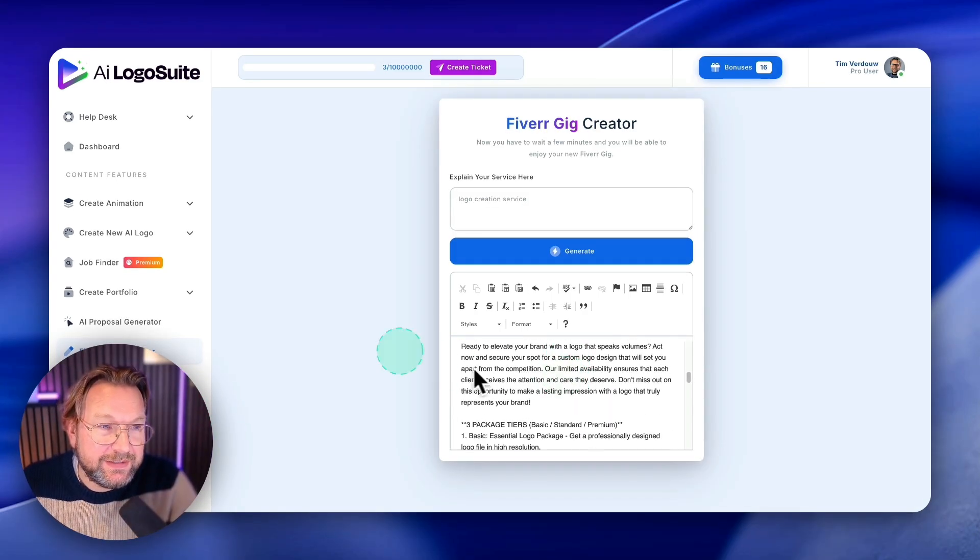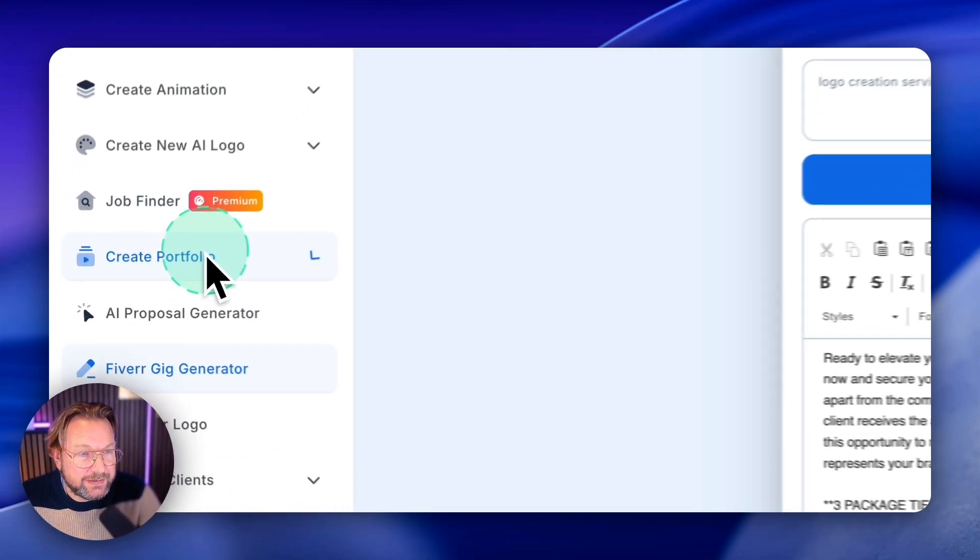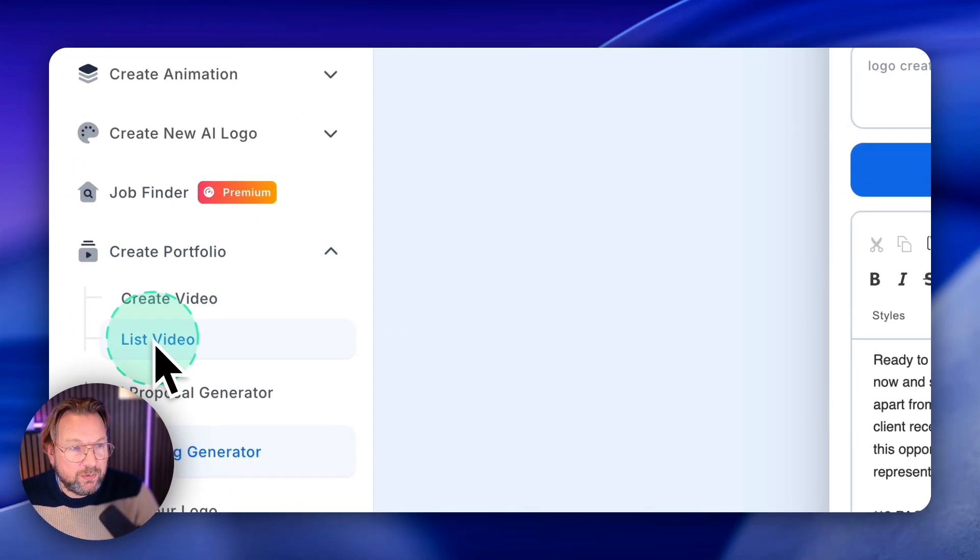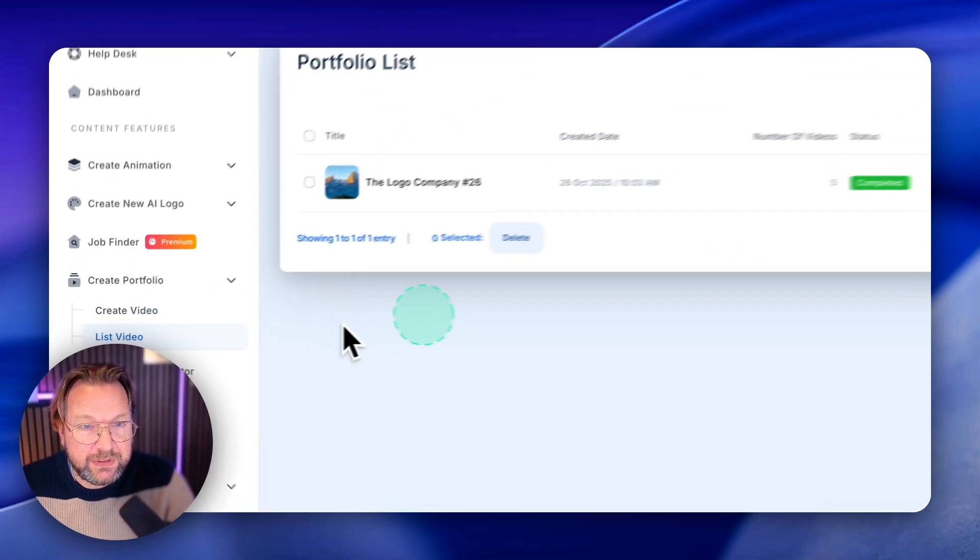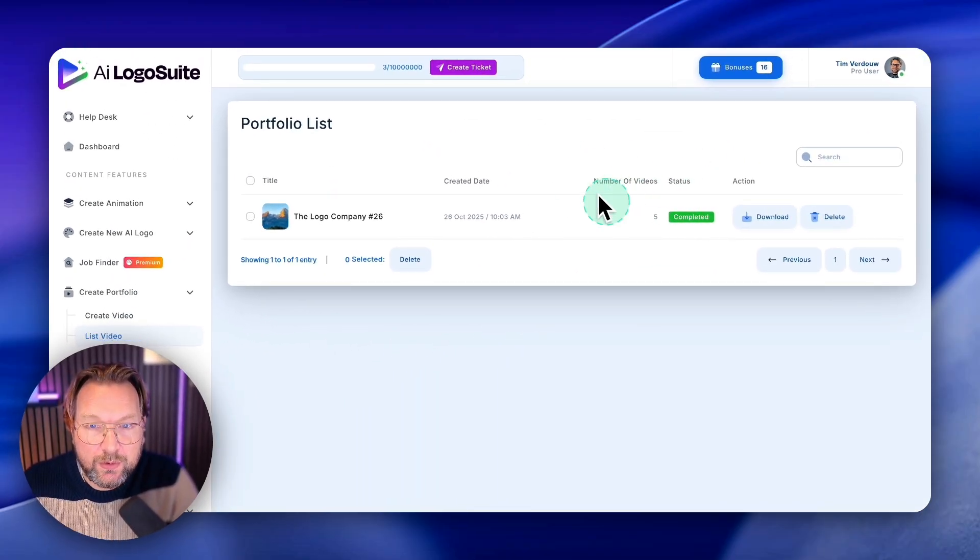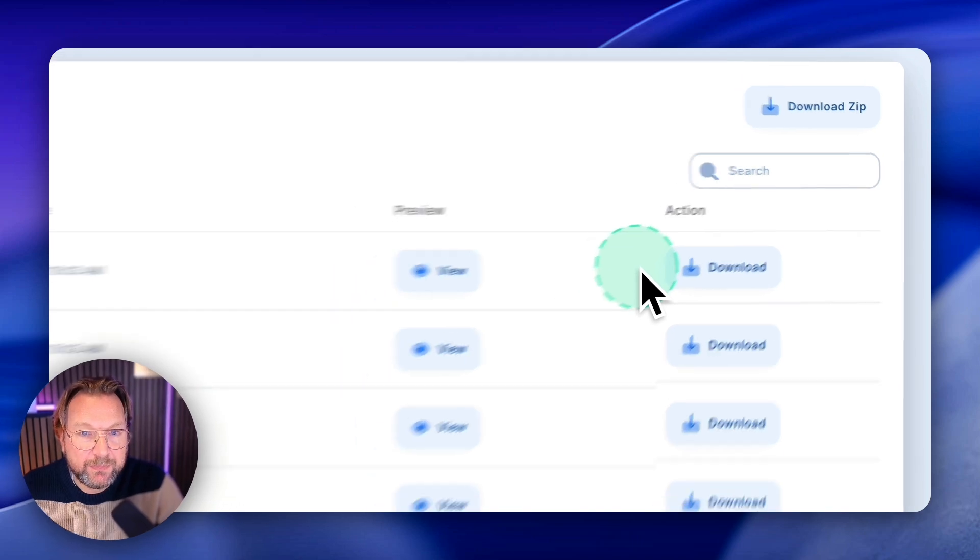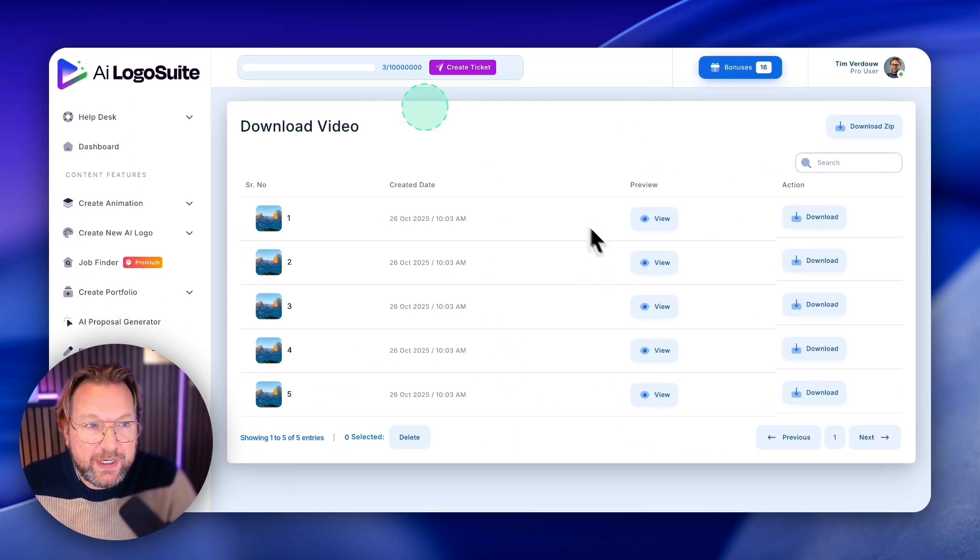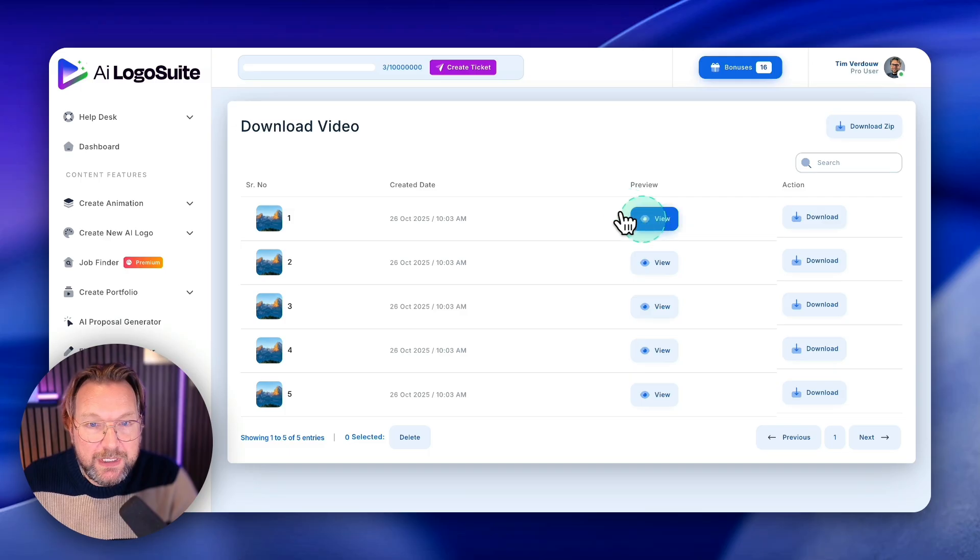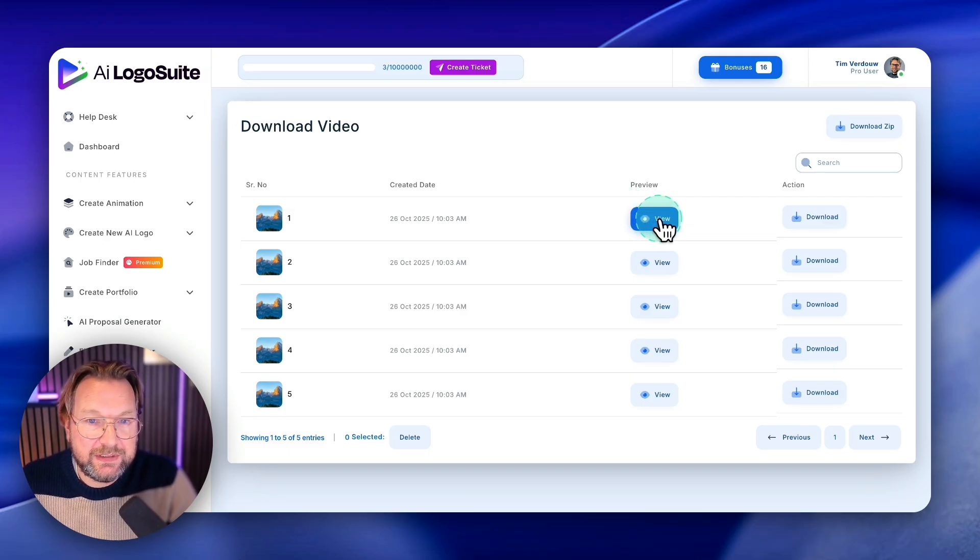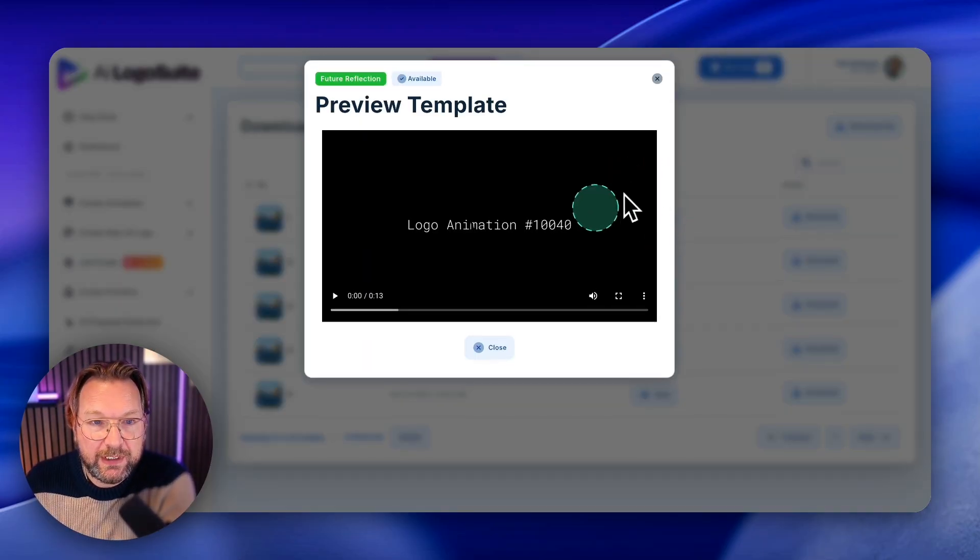The next thing that I also like here is the portfolio creator. So when I list the videos in here, here's a portfolio that I already created. When I click on download here, you can see a portfolio that I created inside of AI logo suite. What does that mean?